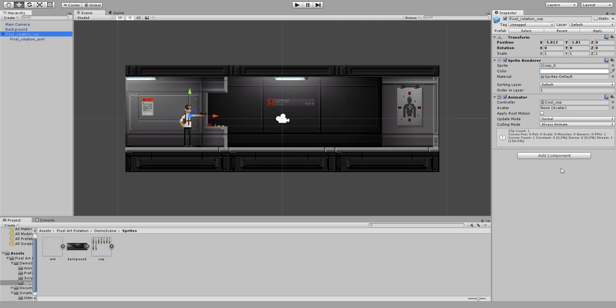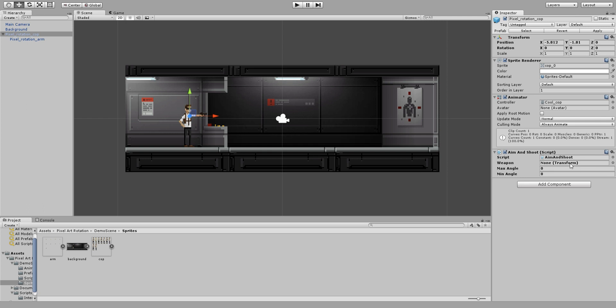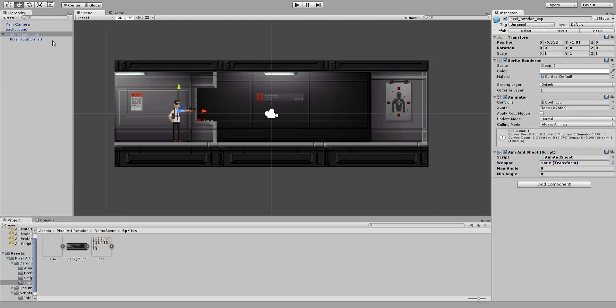And in the game object of the cop I am going to add the aim and shoot script which is a small script that I have created for this demo. I am going to set the weapon and I am going to set maximum and minimum angle just so the arm doesn't break when I rotate it. It doesn't go to the back of the cop or something like that.